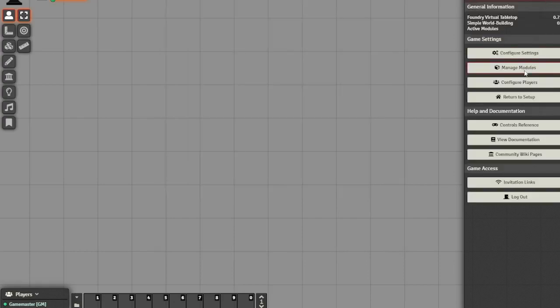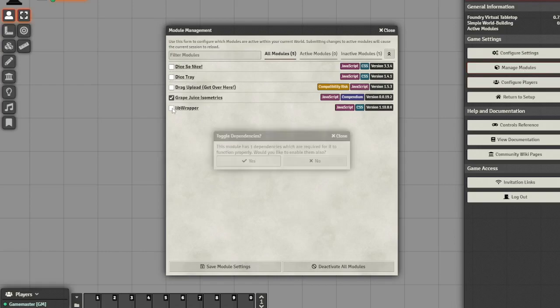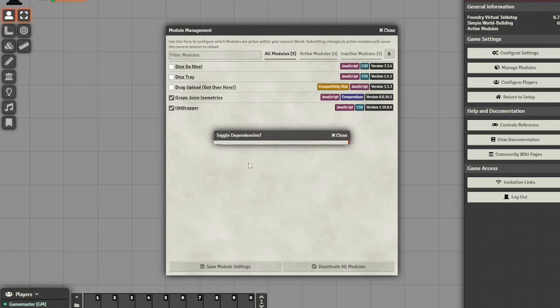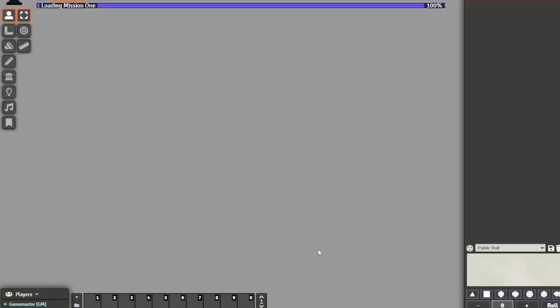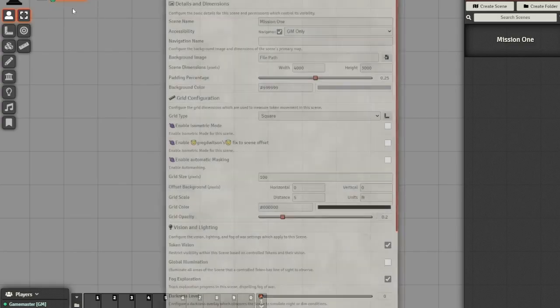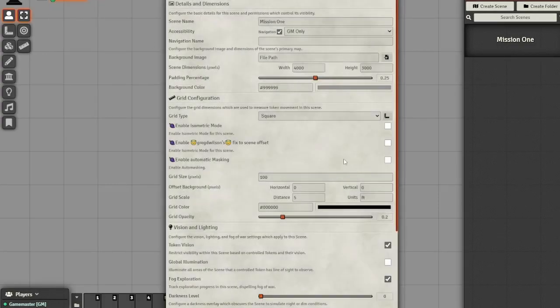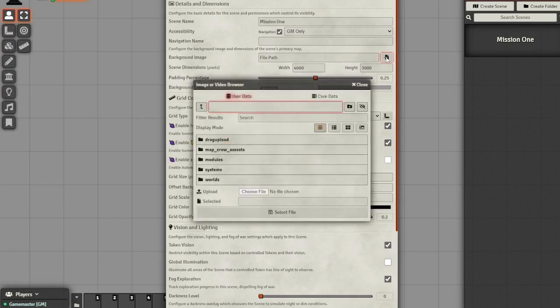Next you'll have to go to settings and manage your modules and make sure you have everything that you want turned on. It's automatically going to turn on libwrapper once you turn on grape juice isometrics and I'm going to choose a couple of other ones that I am interested in using later. Now right-click on the scene at the top of the screen and hit configure and click the checkboxes for enable isometric mode, the fix to offset, and then click on background image.